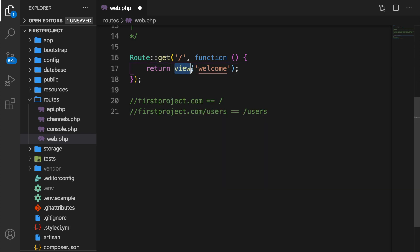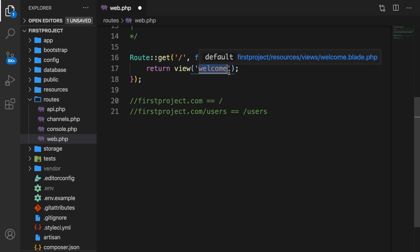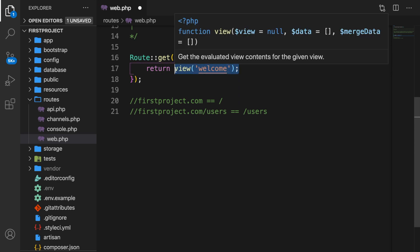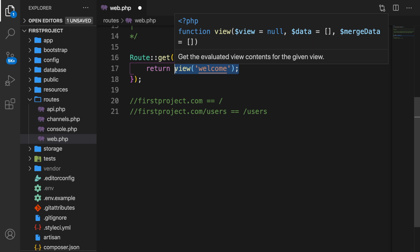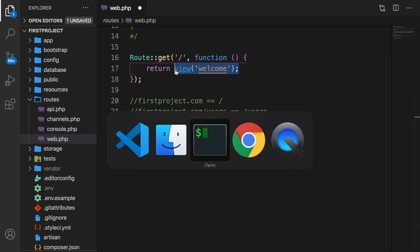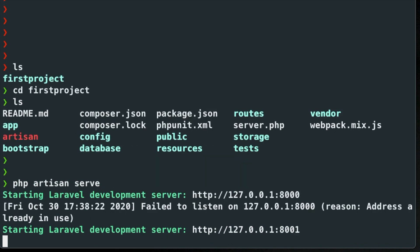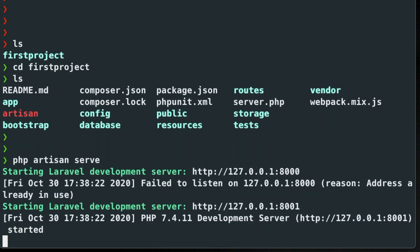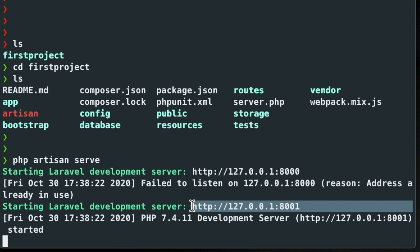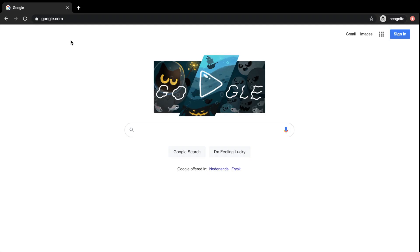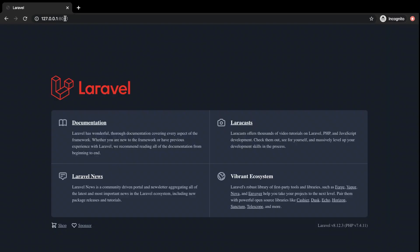Inside our function we can do whatever we want. As you can see right now, we're returning a method view with the name of welcome. Honestly, returning a view inside your web.php is not a good habit — later on I'll show you how to return a controller which will then return a view. Let's switch to our terminal and run php artisan serve. It's serving now, let's copy the URL, go to Chrome, paste it, and this will redirect us to the welcome page of Laravel.